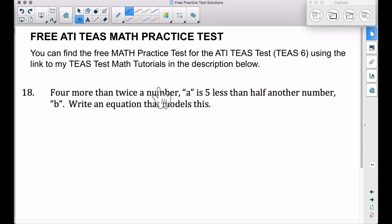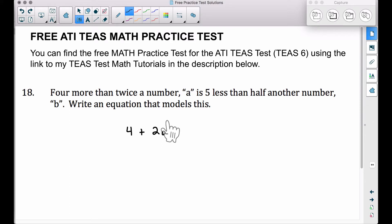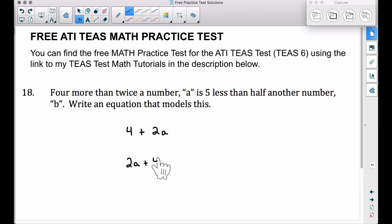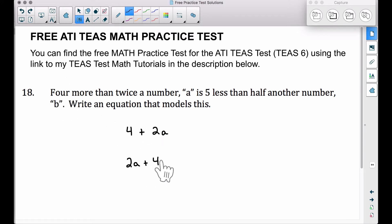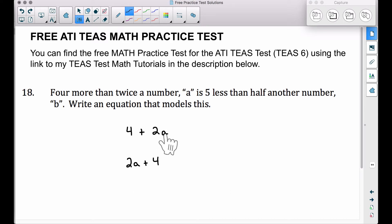Four more than twice a number A — we could write this as 2A plus 4. When we have four more than something, that means four is going to get added on to whatever we have. In this case, twice a number A. Two times A is twice a number A. We could write it in front or we could write it at the end — it does not matter.